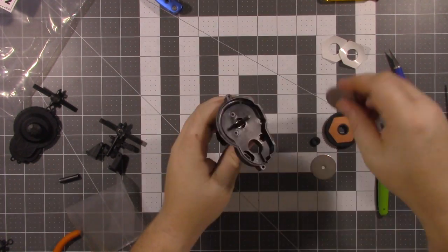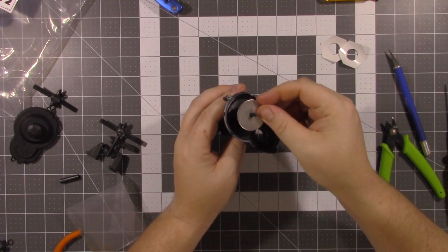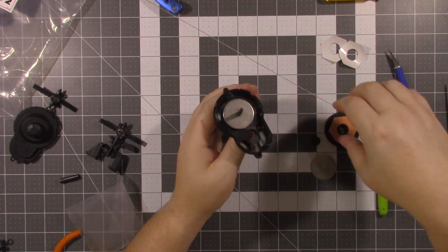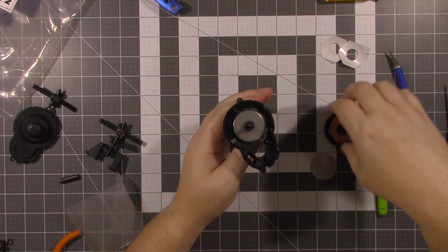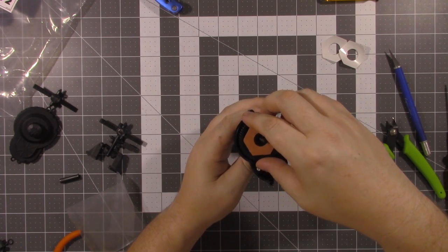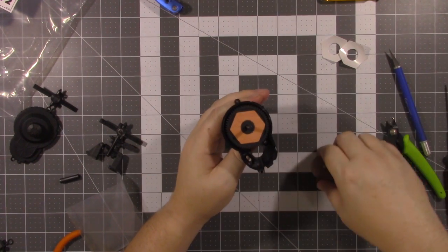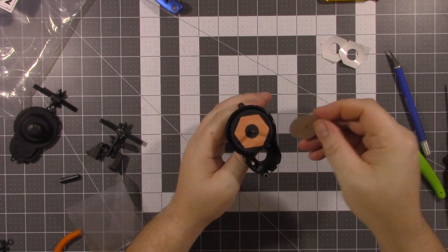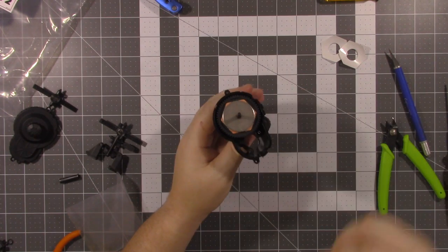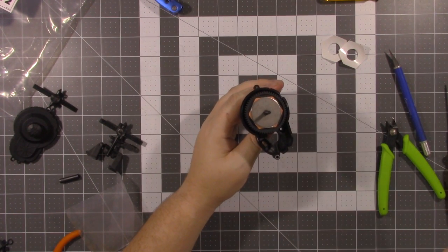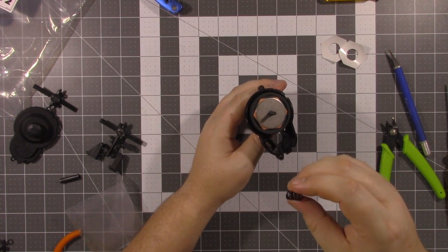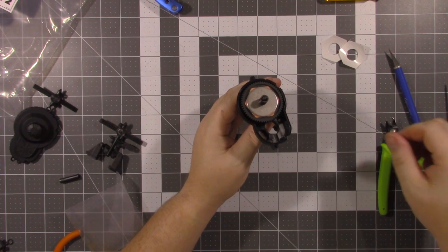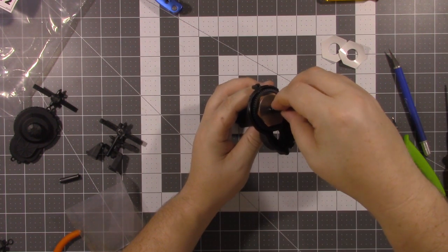The metal plate goes on first. I like to put the little spacer on. And press the spur gear into place. And then another metal disc. Place your spring. And then place your M4 lock nut.